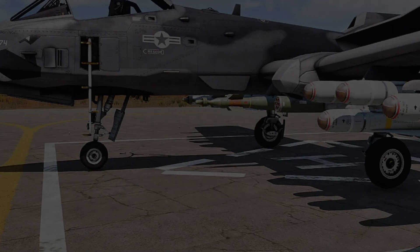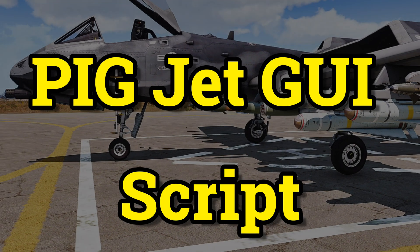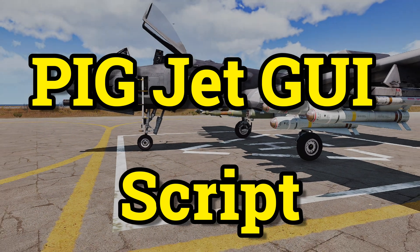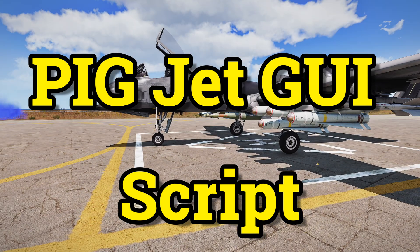Spawn, customize, and save your loadouts with Pig Jet GUI script for planes and helicopters.